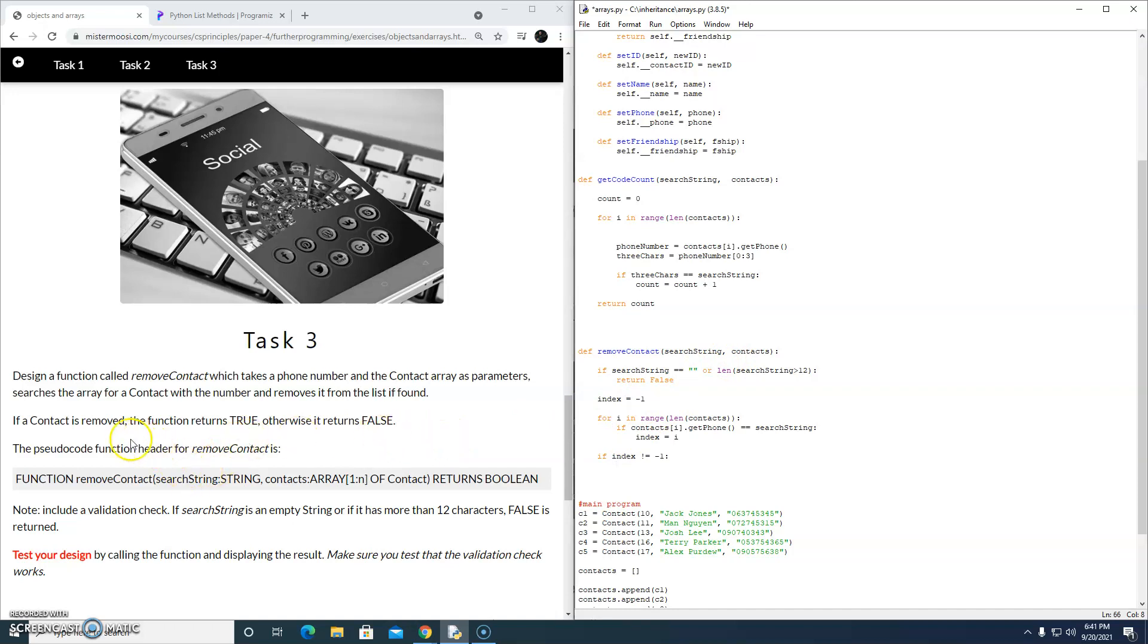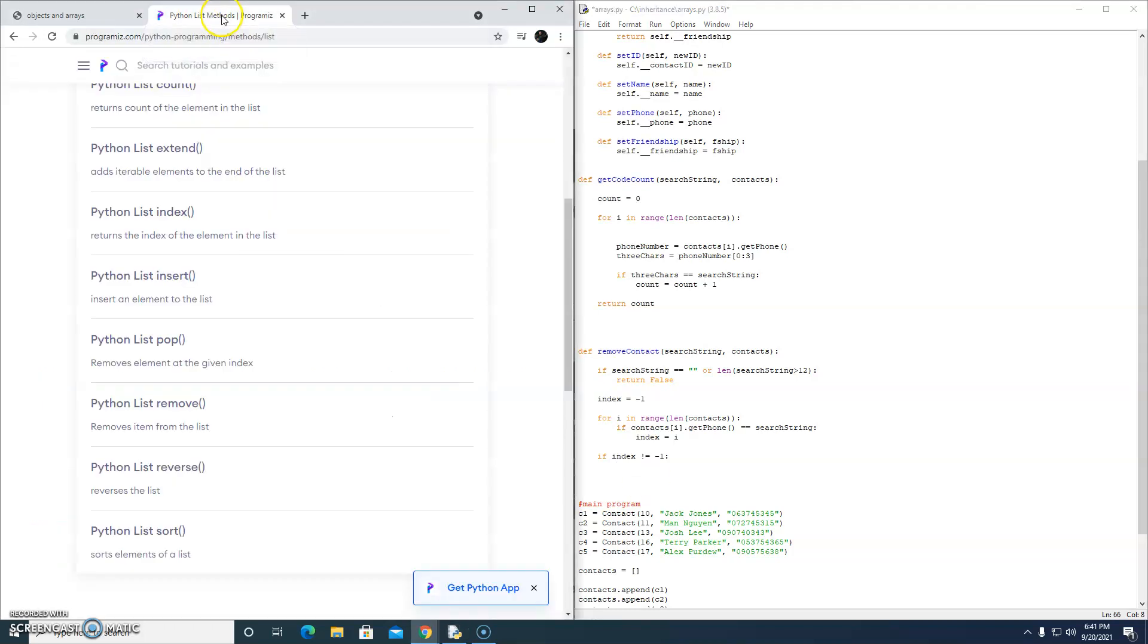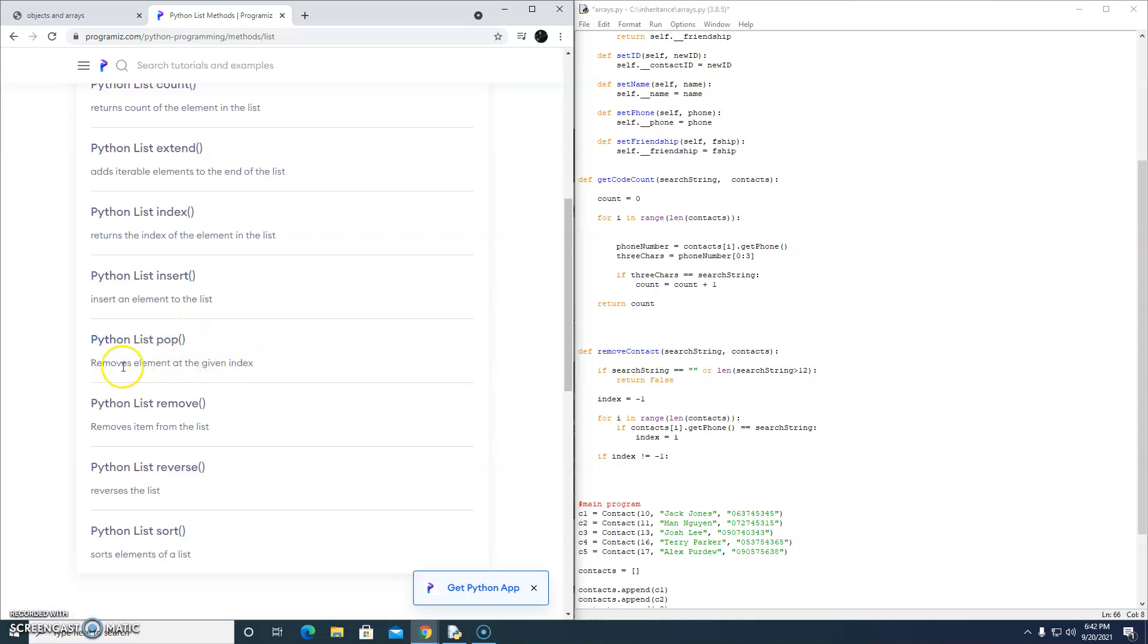What do we have to do again? If a contact is removed, the function returns true. Removing a contact from a Python array or a Python list. I did a bit of research here, and there are two options here. One is pop removes an element at the given index. And there's another one called remove, which removes an item from the list. Let's just have a quick look at pop.